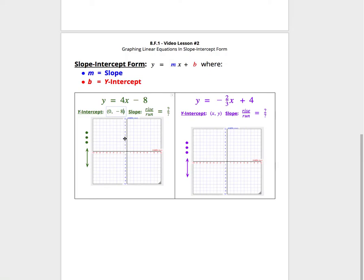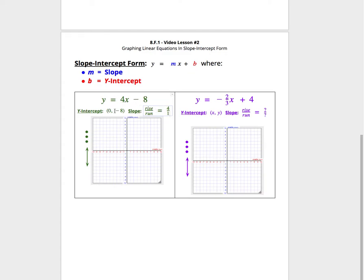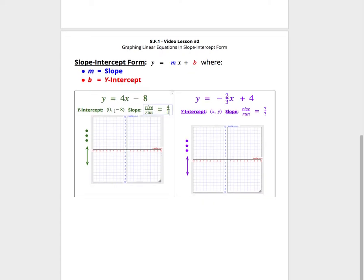We also need to notice the slope, that is the m, or whatever number is multiplied by x. In this case, the slope is 4, and if we were to write 4 as a ratio or a fraction, we'd write it as 4 over 1. Remember, this slope is telling us each time we add 1 for the x, we're going to get 4 more units for the y. That's going to help us start making our graph.